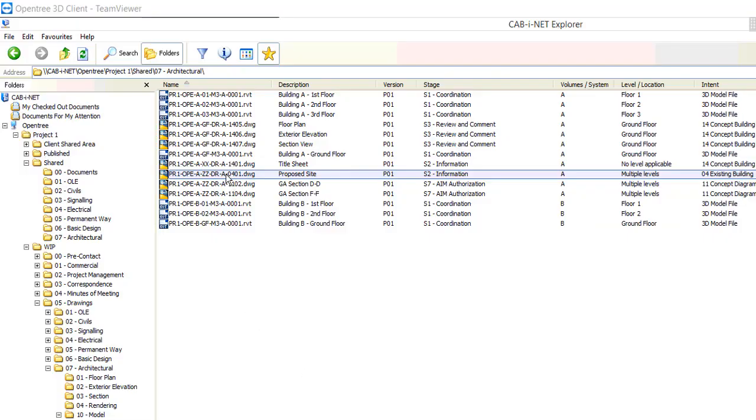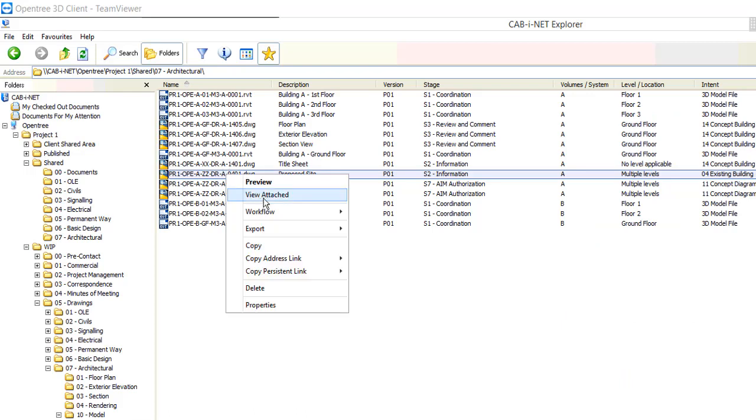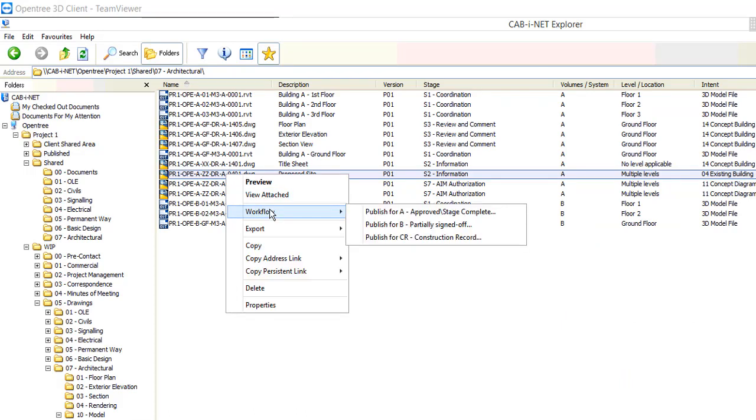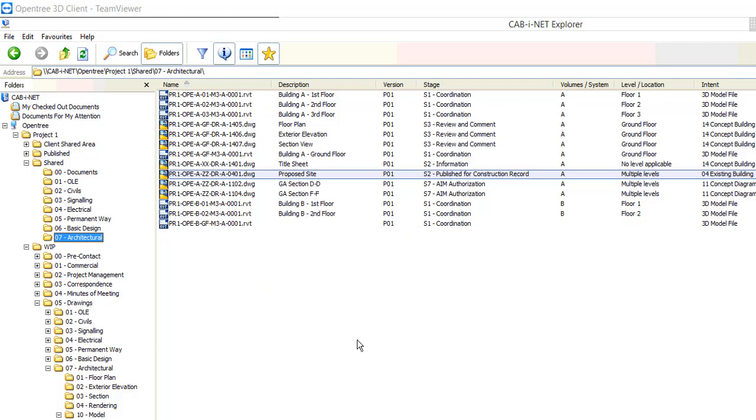Typically the last stage in this process would be to publish for construction record. So we'll do this now. Workflow will update our sheet stage, update its title block, generate a PDF and also update the client's Aconex system.